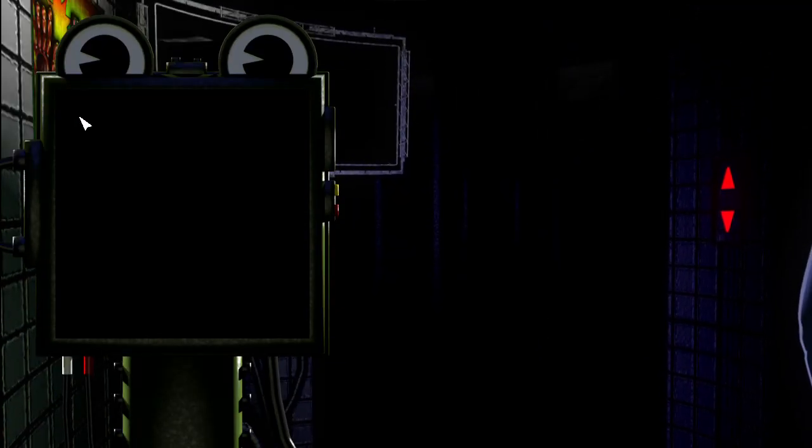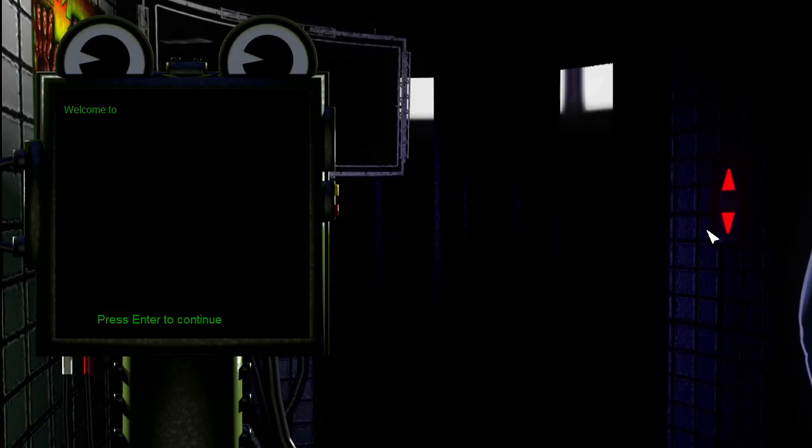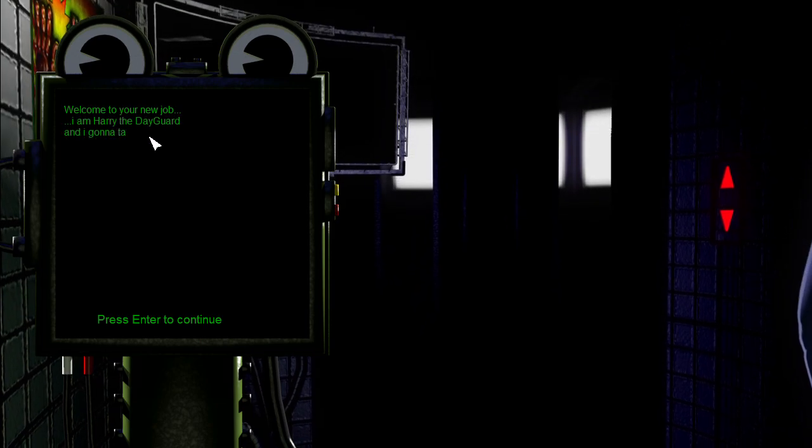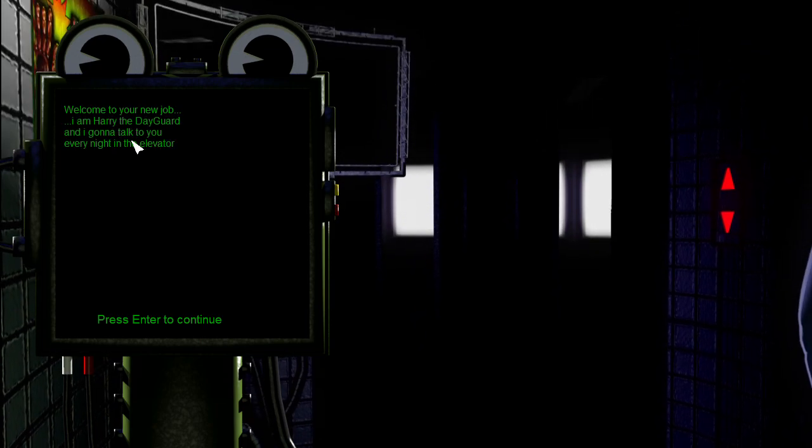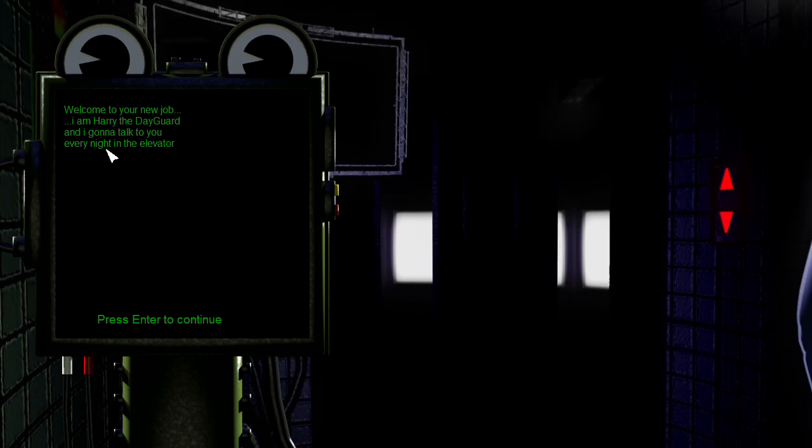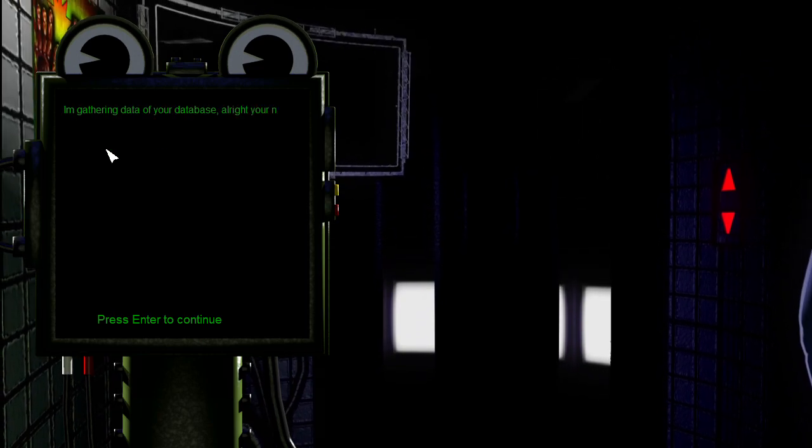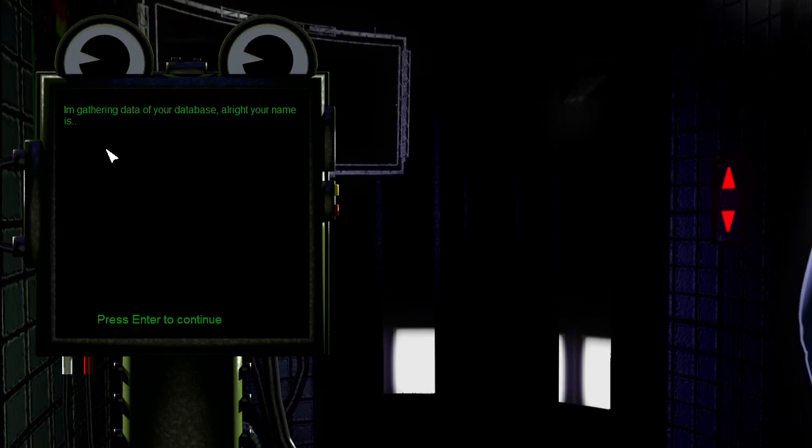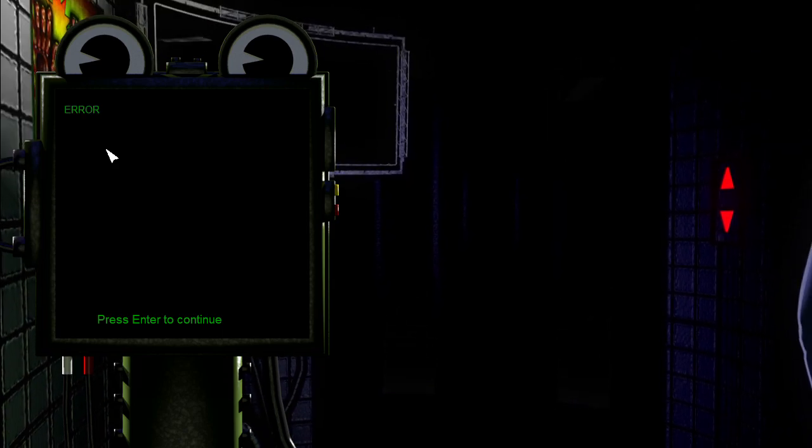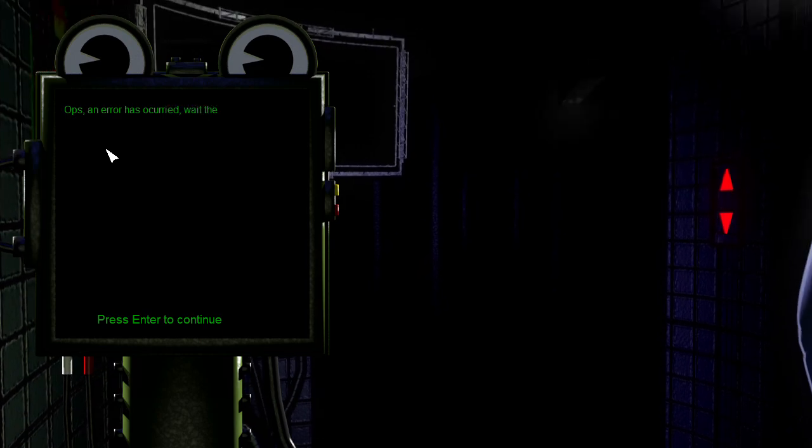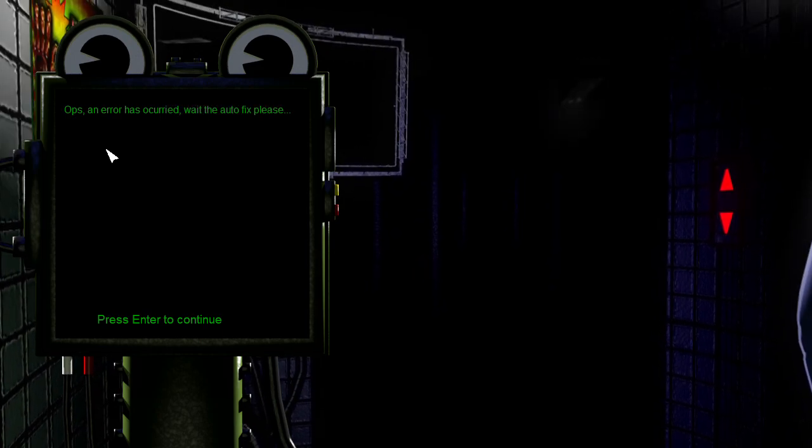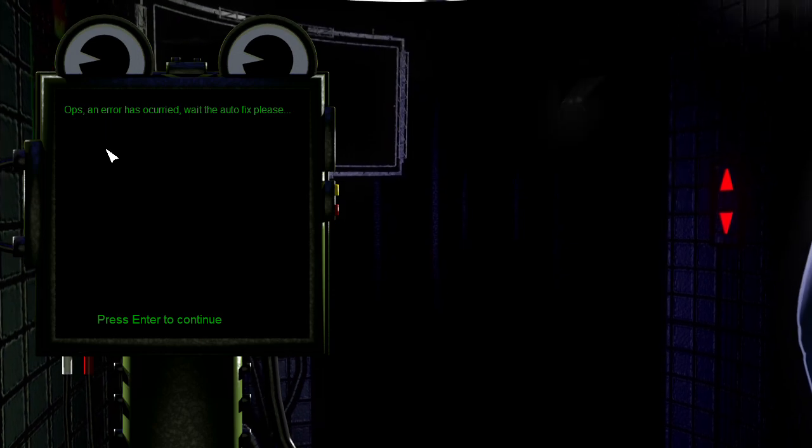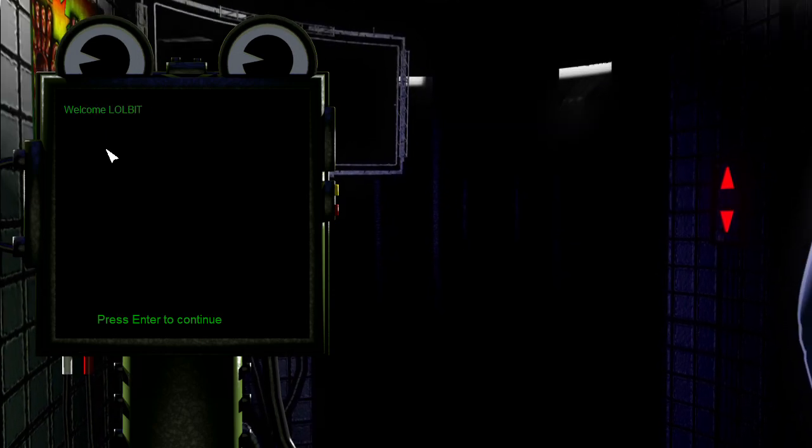Okay, so we've got sister location. Gotcha. Welcome to your new job. I am Harry the day guy and I'm going to talk to you every night in the elevator. I'm gathering data of your database. Your name is Error. Oops. And error has occurred. Wait the autofix please.